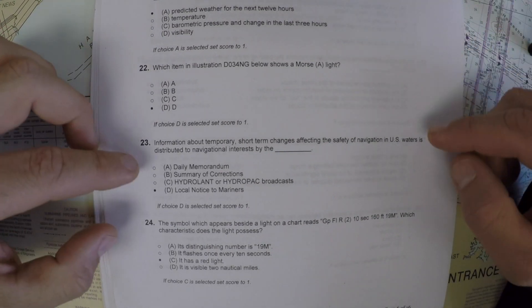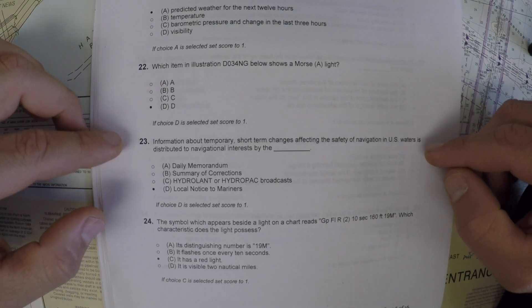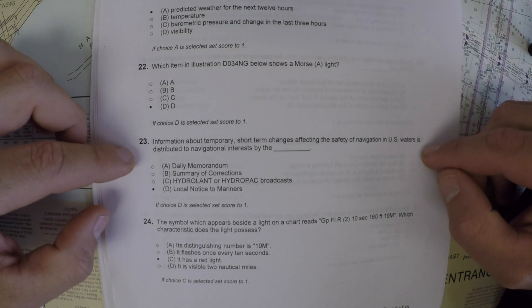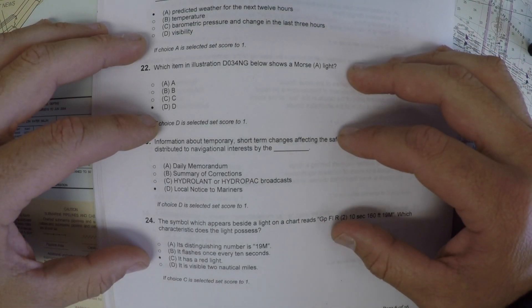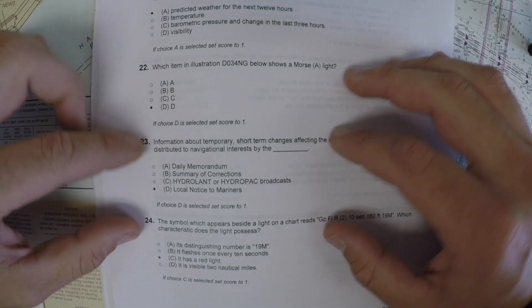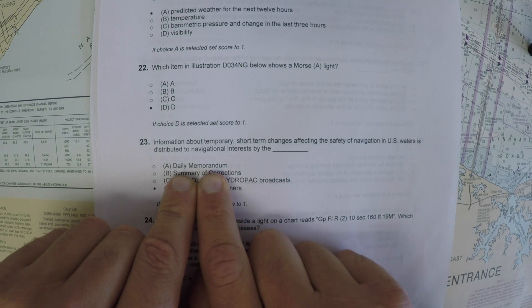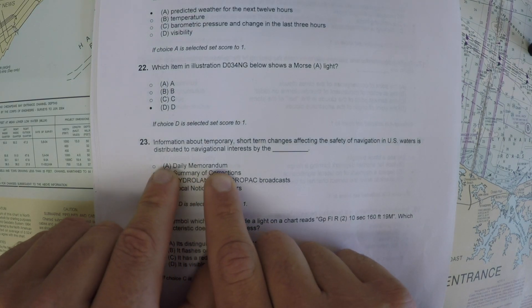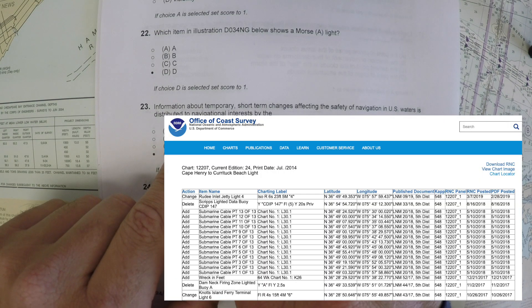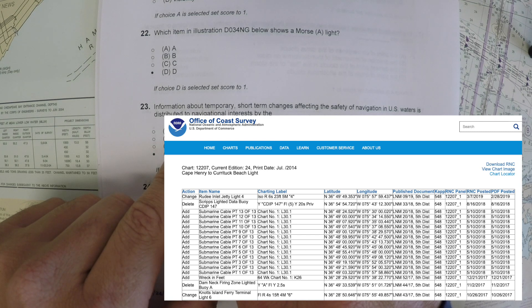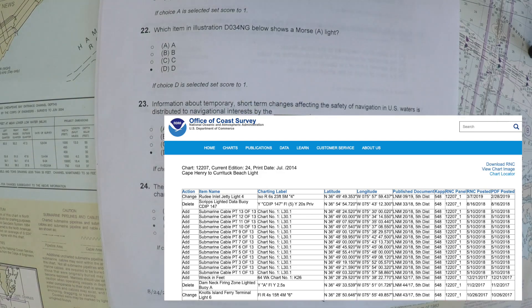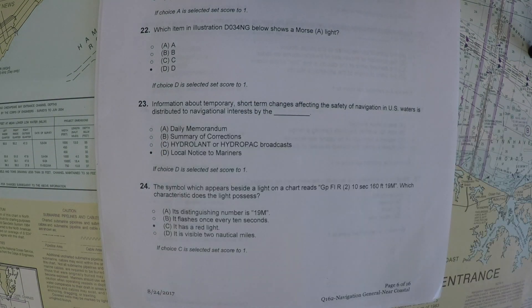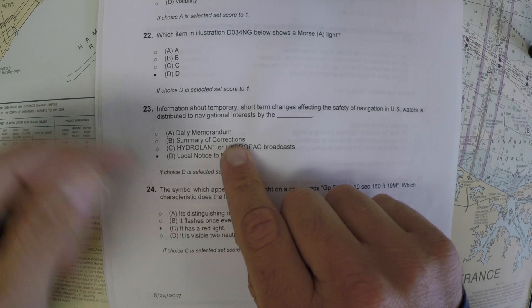For number 23, information about temporary short-term changes affecting the safe navigation of waters is distributed to navigational interests by what? My immediate thought is the notice to mariners, but let's look at the choices. The daily memorandum is not anything that's published that I'm aware of. The summary of corrections goes with individual charts and covers all the corrections to charts over a specified period, generally as the charts are reissued.